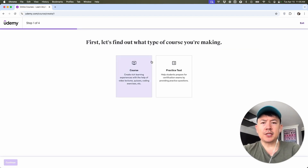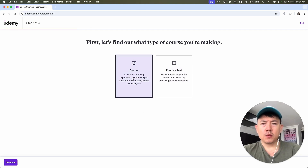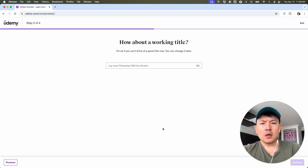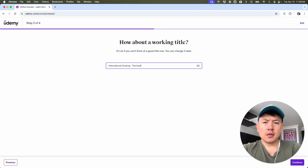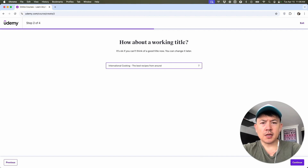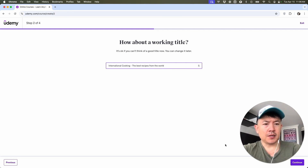So you get these two options next. You can create a course or a practice test. Today, we are creating a course. Once you've clicked on Course, click on Continue. Here you want to go ahead and name your course. So for example, if you are selling a course on international cooking, you can say "International Cooking: The Best Recipes from Around the World." They let you know you can change this later, and you can also run this through ChatGPT to try to make it click-worthy. Once you've done that, go ahead and click on Continue at the bottom right.